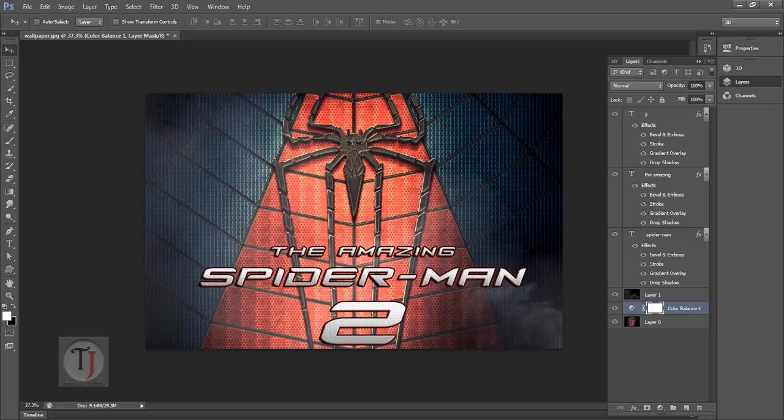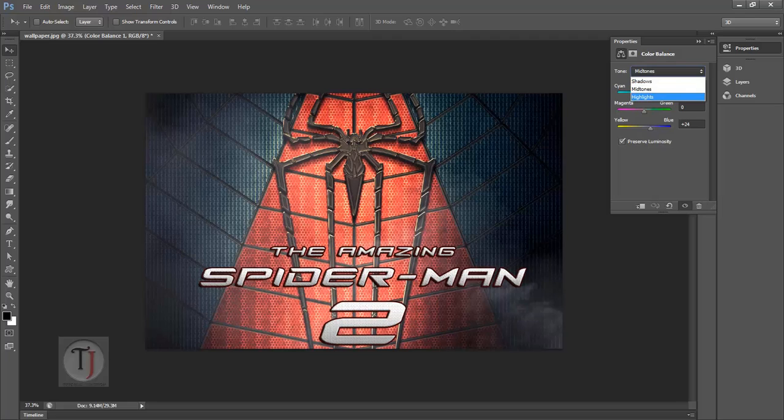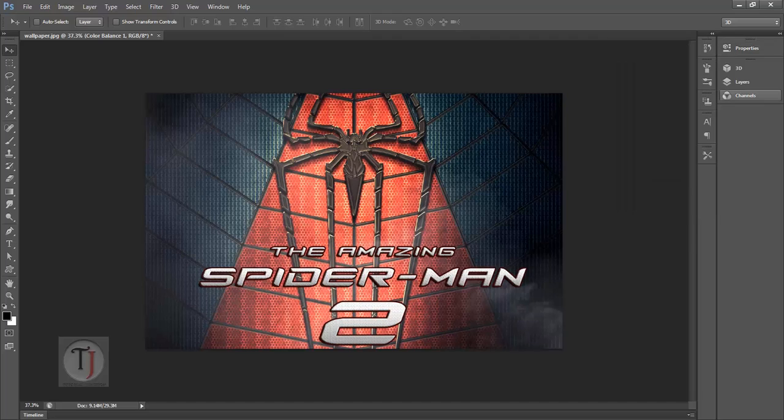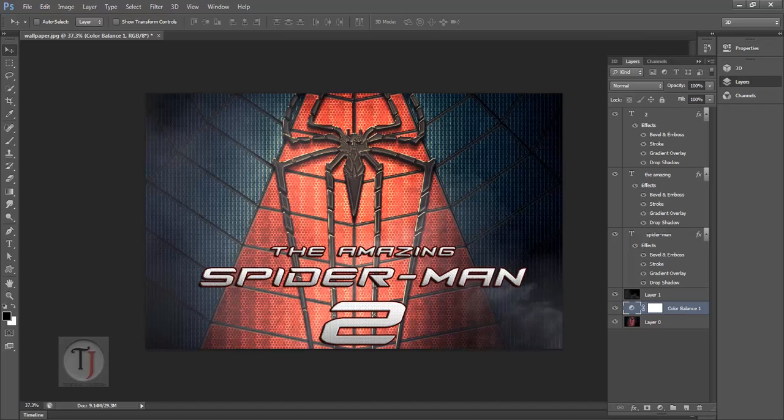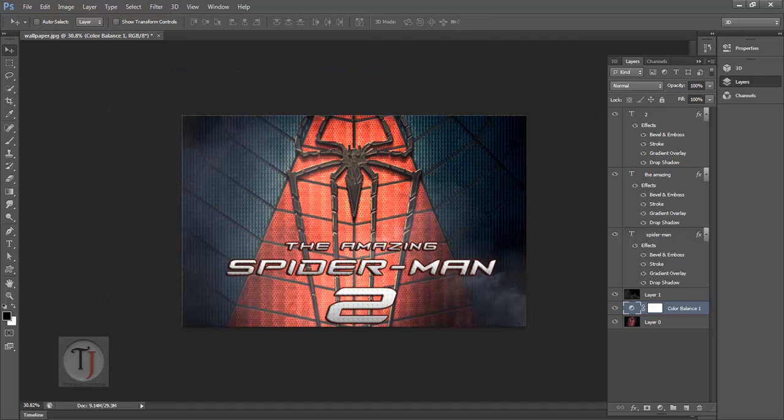In the Color Balance, in the parameters, mid-tones minus 29, and for the yellows I'm using plus 24. Highlights in the red section plus 33, and in the yellow minus 93. So too much of yellow color. You can change it as per your need. Everybody has different taste. Our output is pretty much done.